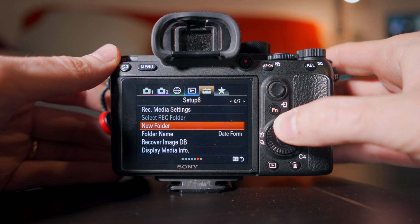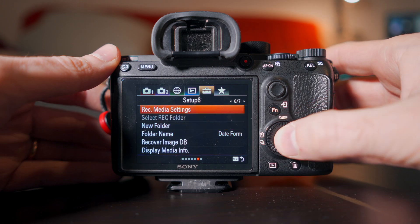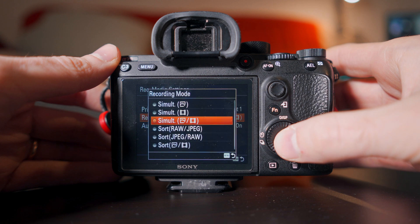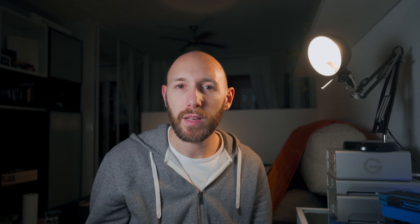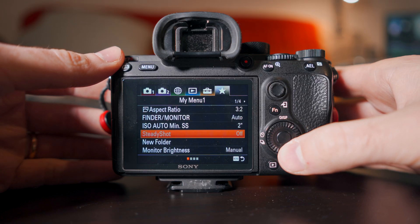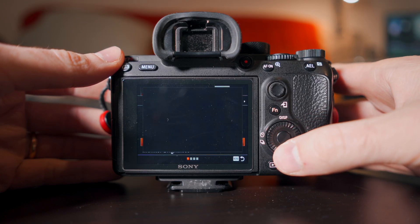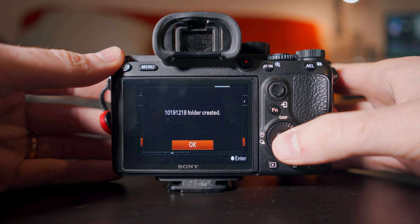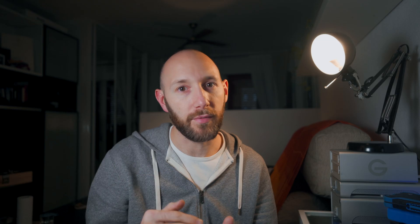Since I shoot with Sony, I use two cards simultaneously — the second one is a backup of the first, so if something happens to the first one I have a safe copy. At the end of the day I take all the SD cards and offload all the raw files through Lightroom. Every time I make a timelapse I create a new folder while shooting, so when I get back to the computer everything is separated and I don't have to search for the first and last picture of each timelapse.